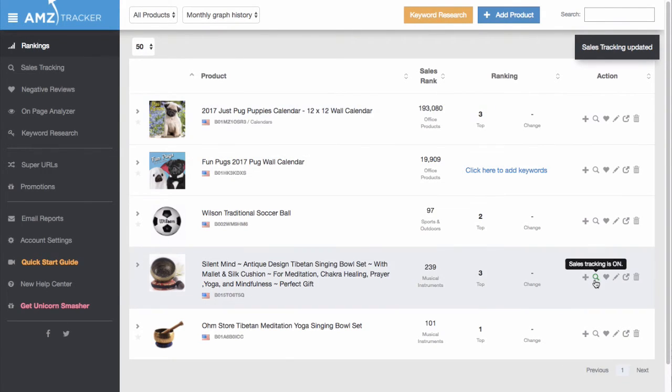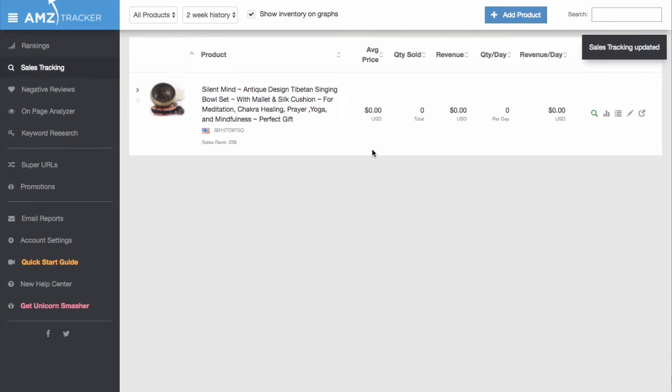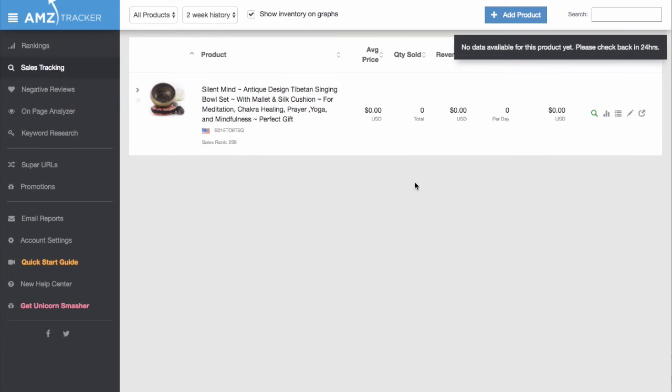It generally takes about 48 hours to accurately collect this data. So come back in 48 hours to check how the sales are tracking. And that's how you start tracking product sales.